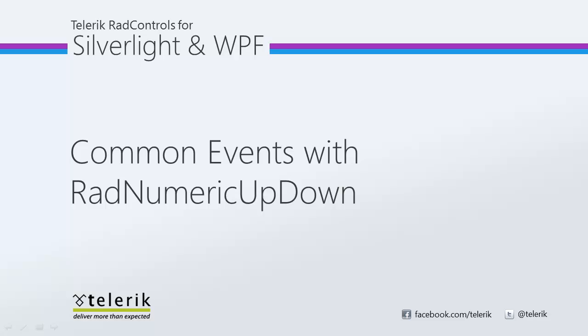RAD Numeric Updown inherits several common events that can be used to improve the functionality of the control. In this video, we'll take a brief look at the value changed event and how to implement it into your application. Let's go ahead and jump inside of Visual Studio 2010 and get started.